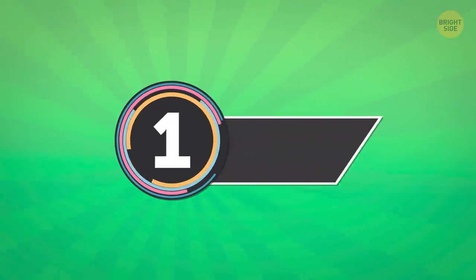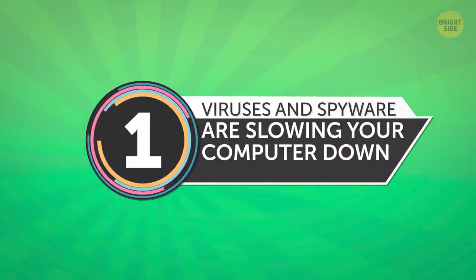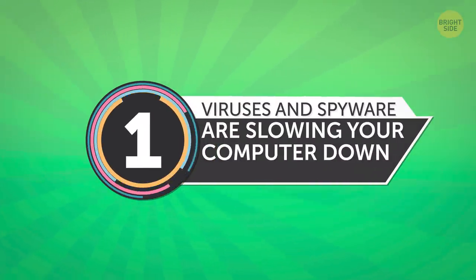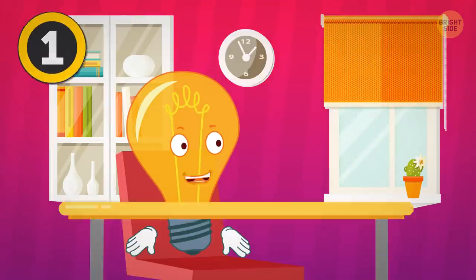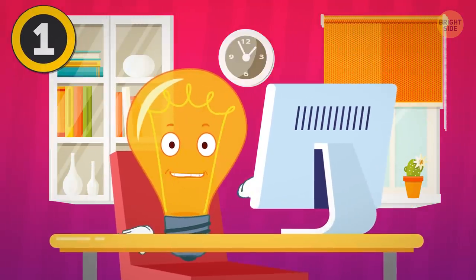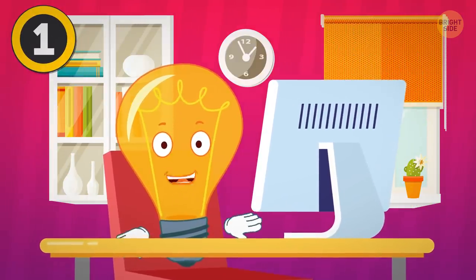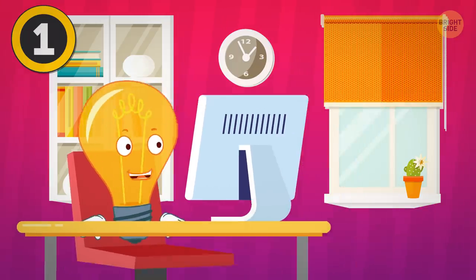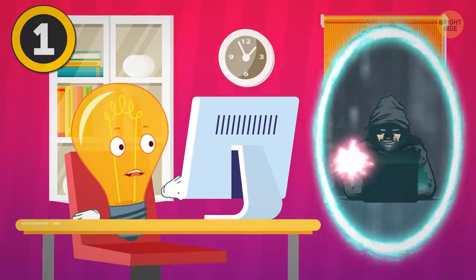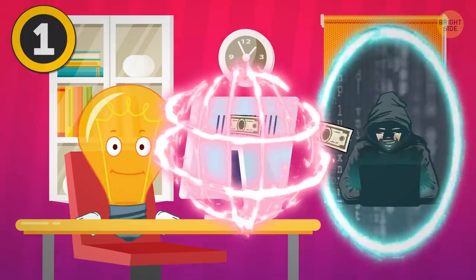1. Viruses and spyware are slowing your computer down? Whenever my computer started getting slow, I used to think it's the handiwork of either some deadly computer-crashing virus or a crazy hacker who's installed a spyware and wants to clean out my bank account.